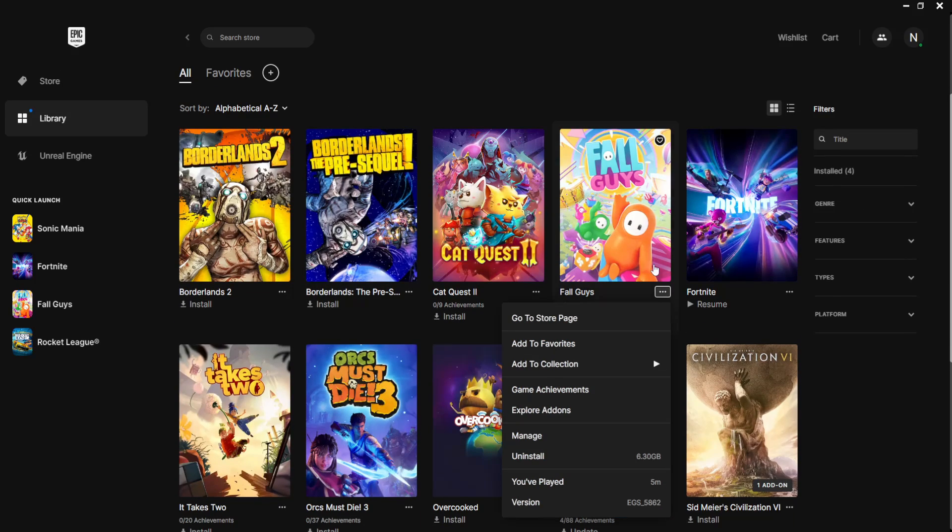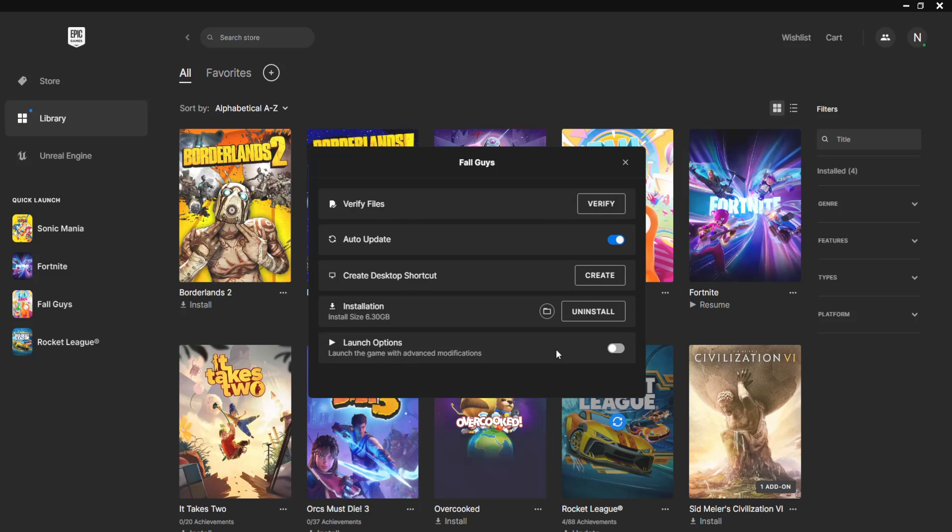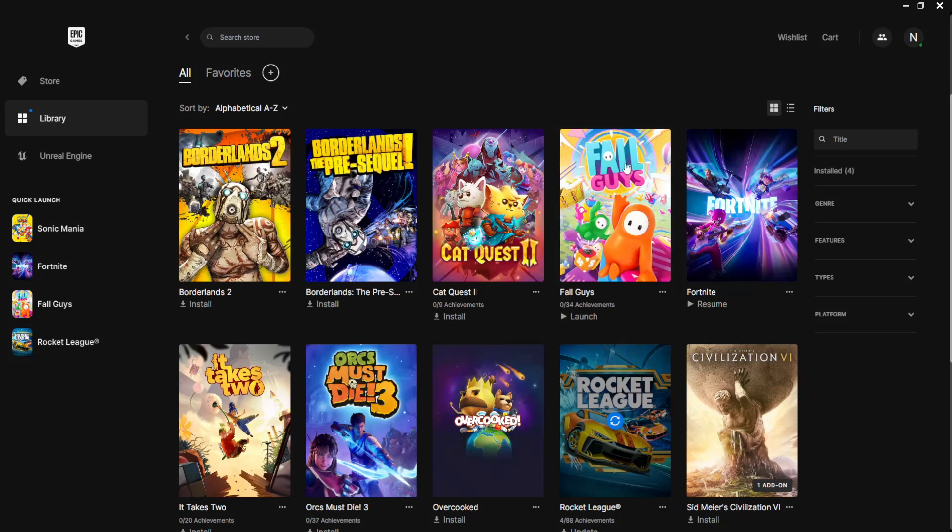Click on the three dots under the icon. Go to Manage. Then you will just click on Verify Files here. And just verify the integrity of your installation.